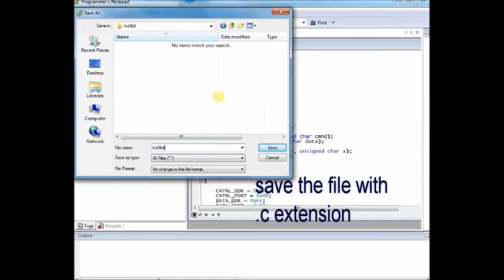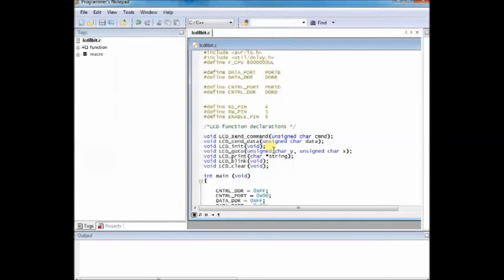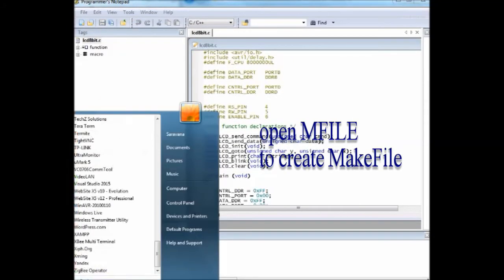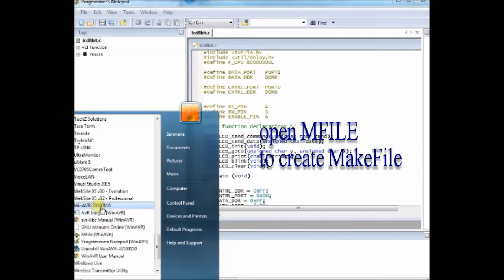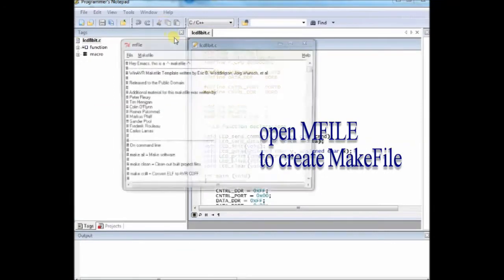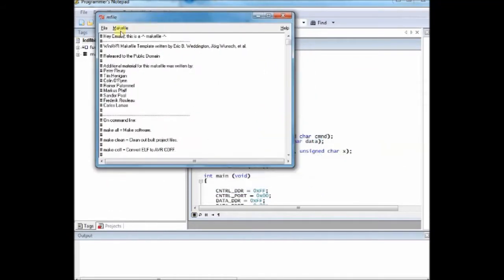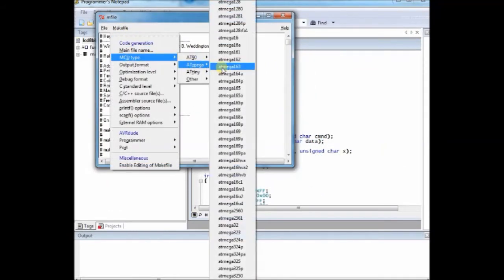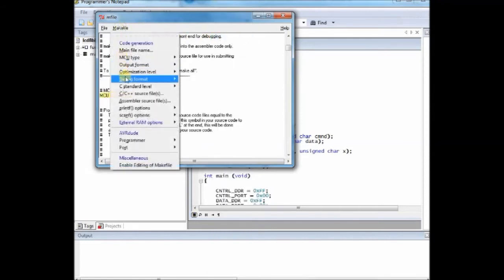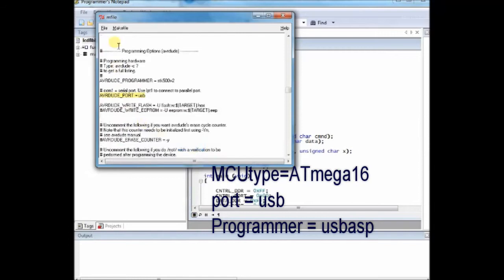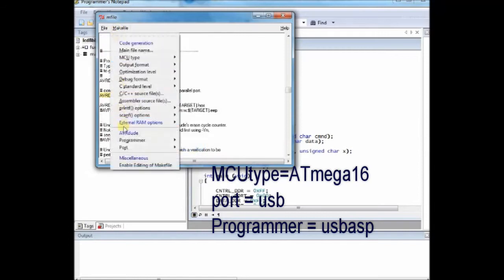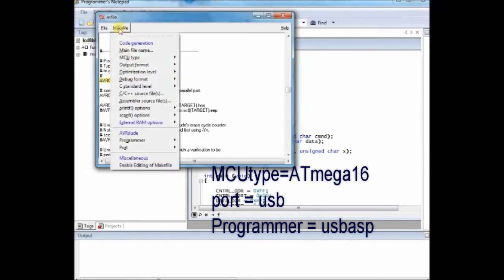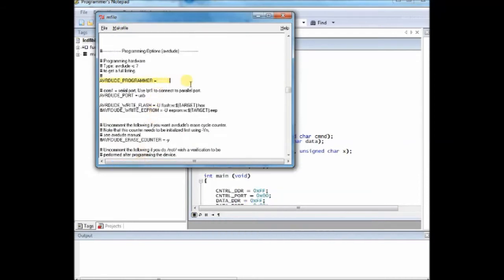Inside the same folder, we will be saving the make file also. To create the make file, open M file under WinAVR. Select the MCU type as ATmega16 and port as USB. Programmer should be selected as USB ASP, but it is not in the list, so select any programmer and then enable editing and then change this to USB ASP.